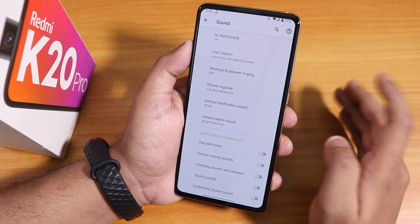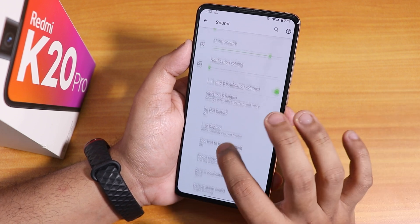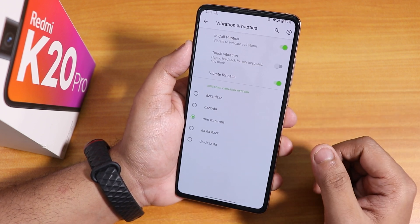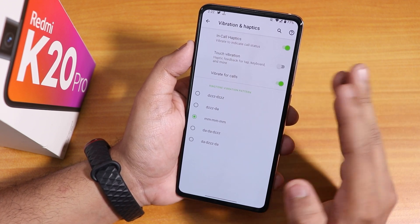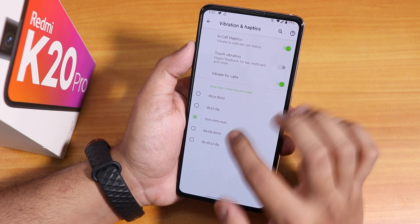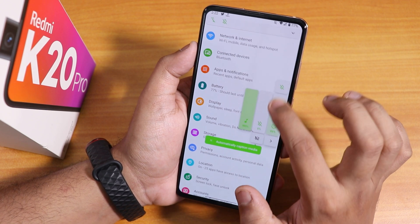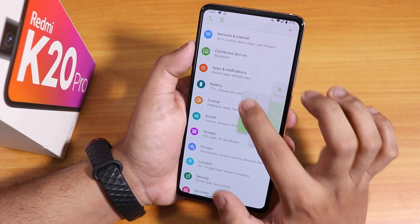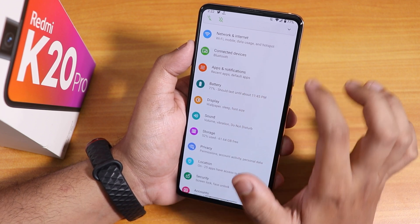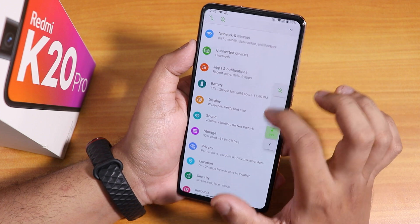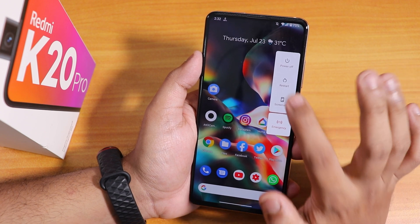In sounds settings, scrolling down there is no Mi Audio Dirac or similar, but you can disable screenshot sound and touch sound. Vibration and haptic feedback, in-call vibration, vibrate for calls, and ringtone vibration with multiple patterns are all there. The volume panel looks pretty beautiful — you swipe up or down to control levels and it gives haptic feedback.